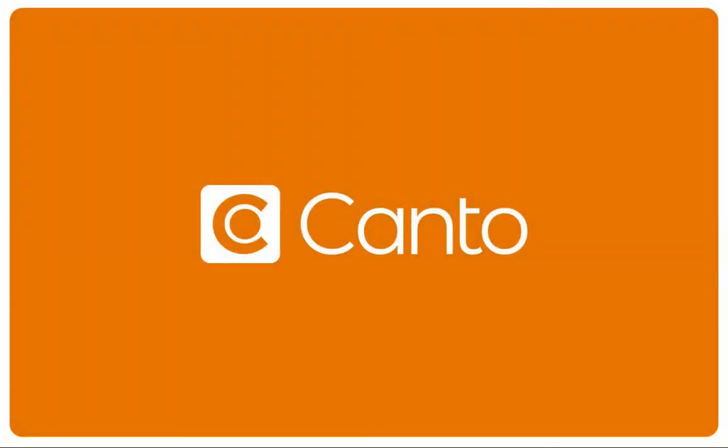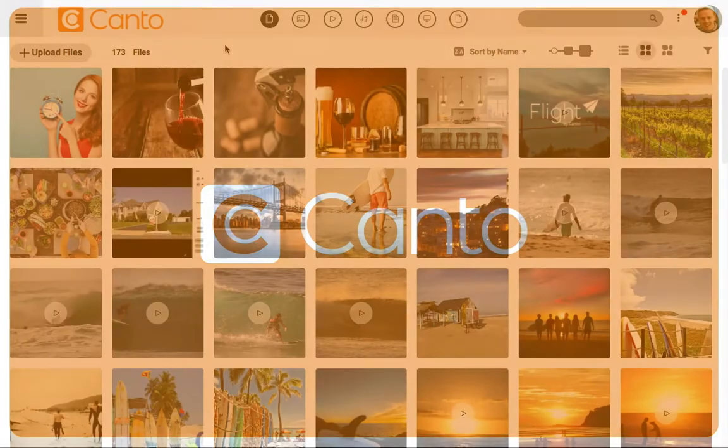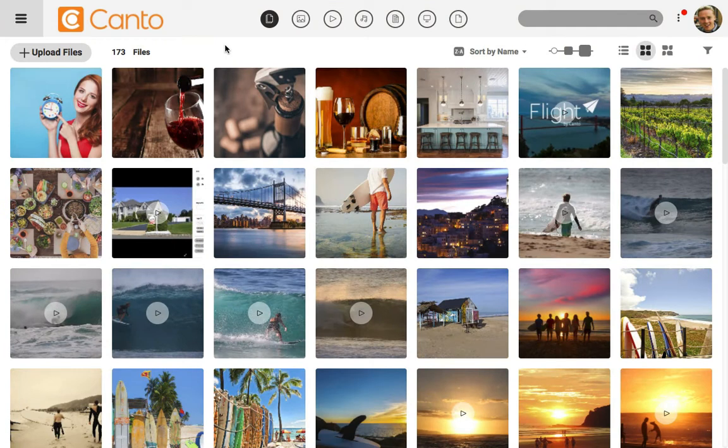Over time, your Canto library is going to grow and hold more and more media. In this lesson, I want to show you how to sort folders and albums inside of Canto so that you can find what you need quickly.